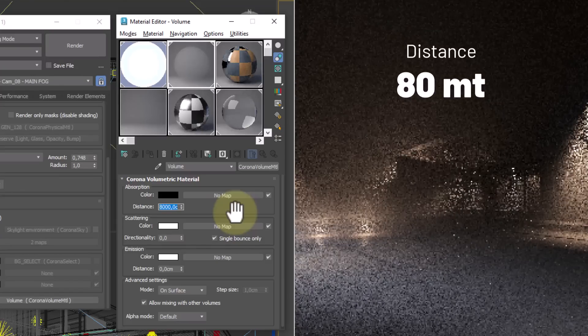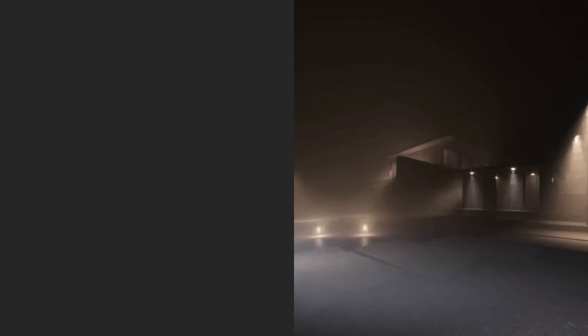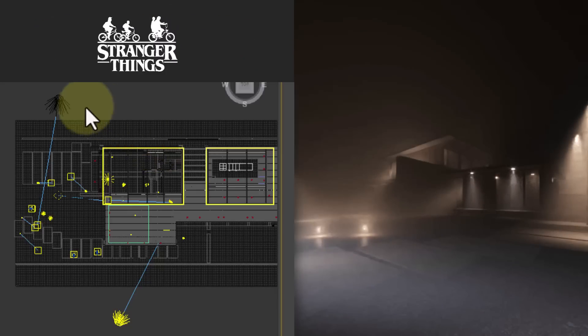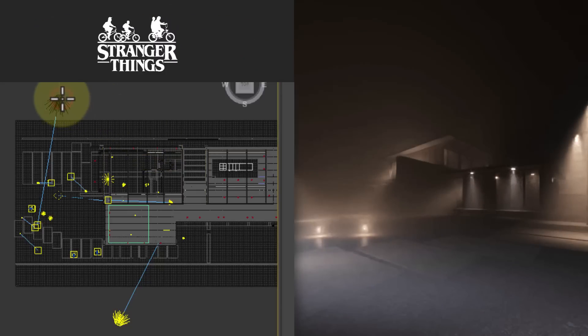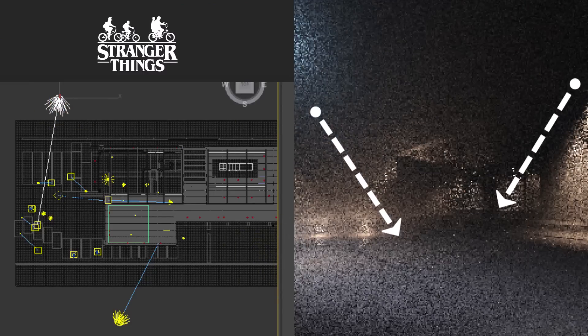80 meters seems to work fine. Now we need a couple of lights that give the right atmosphere — Stranger Things style. Let's add two large cold lights on the sides.